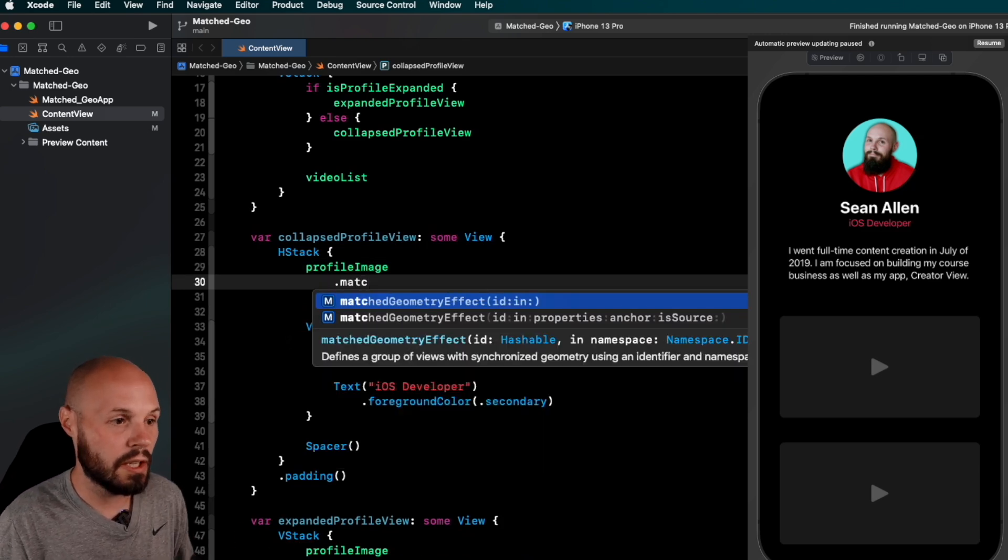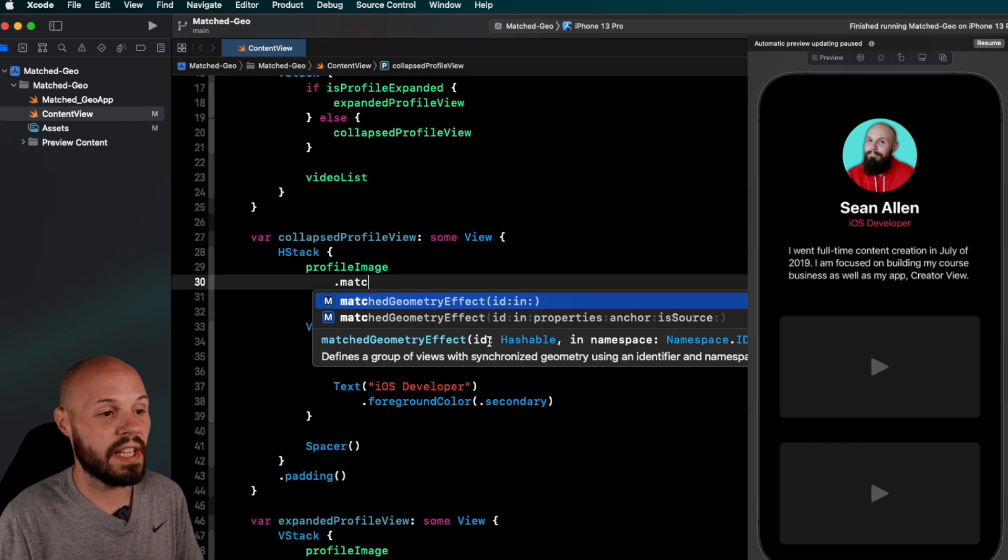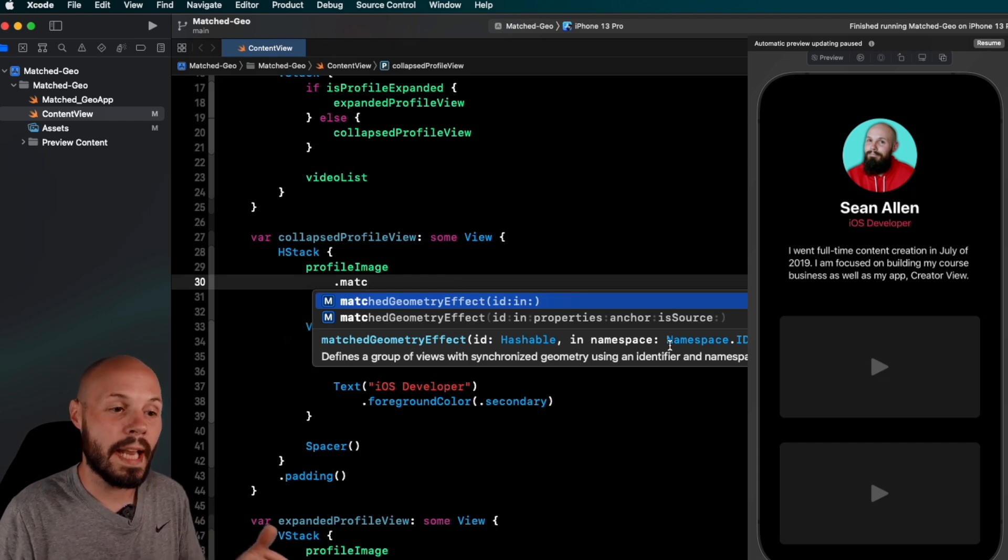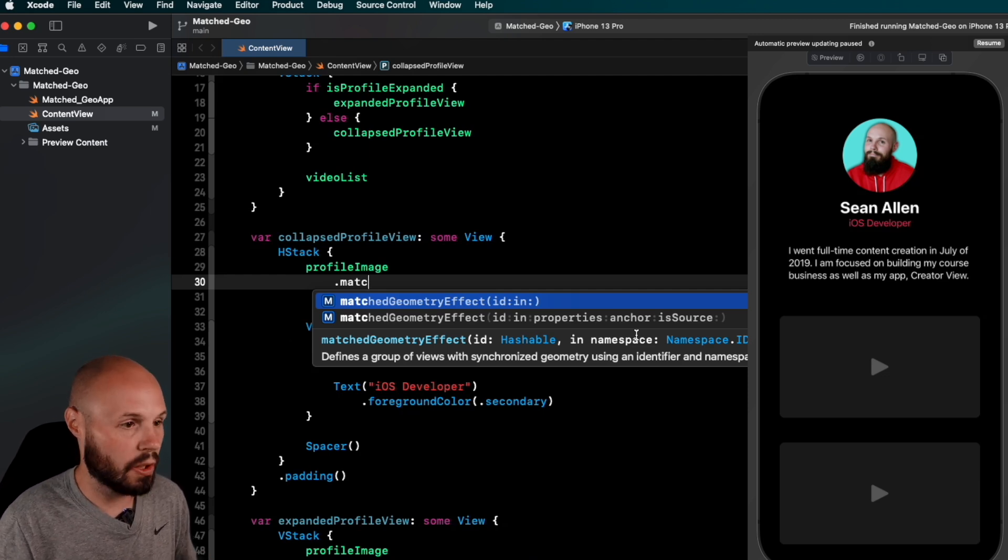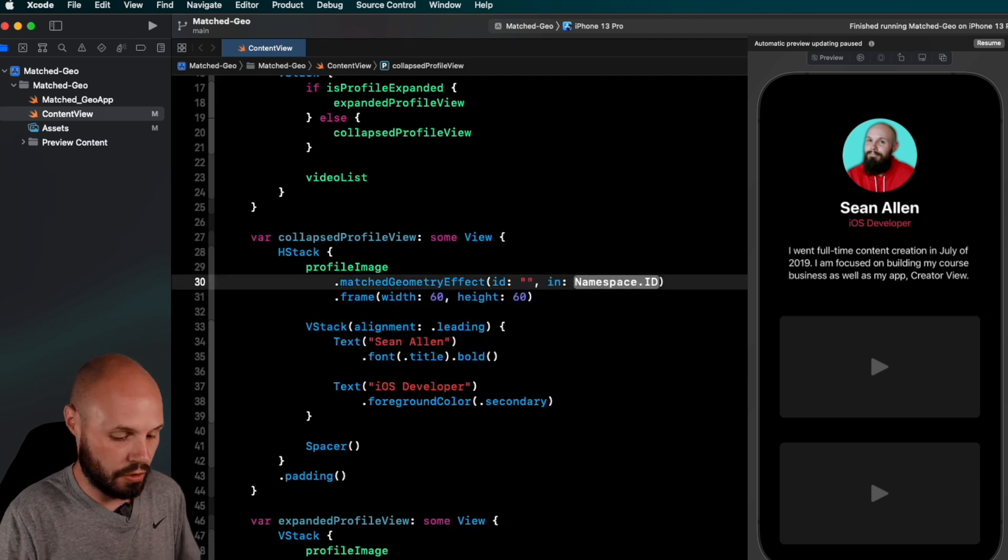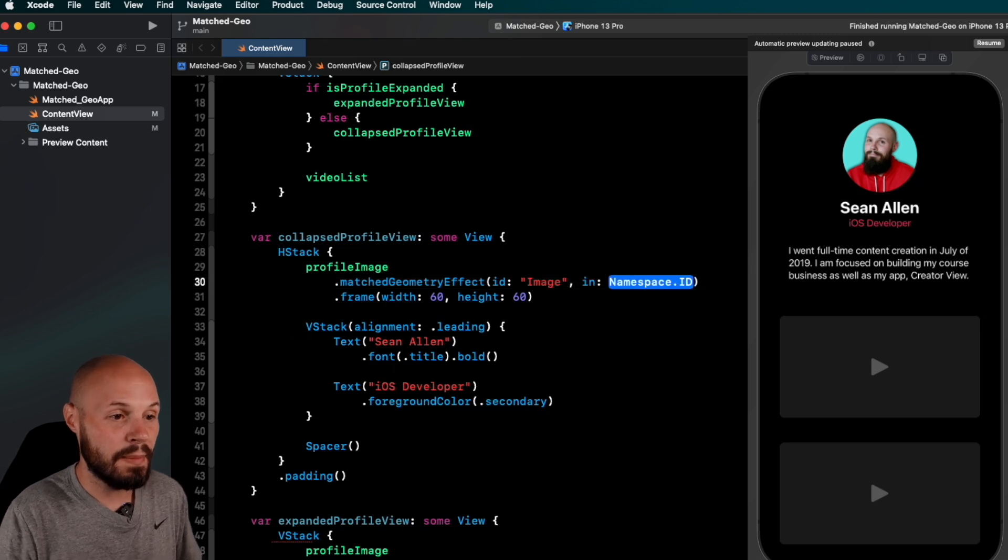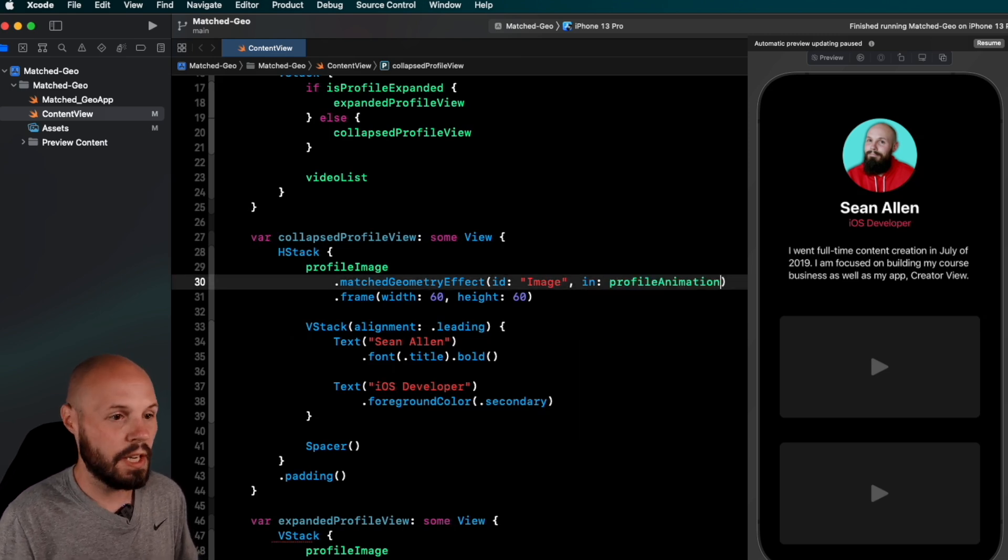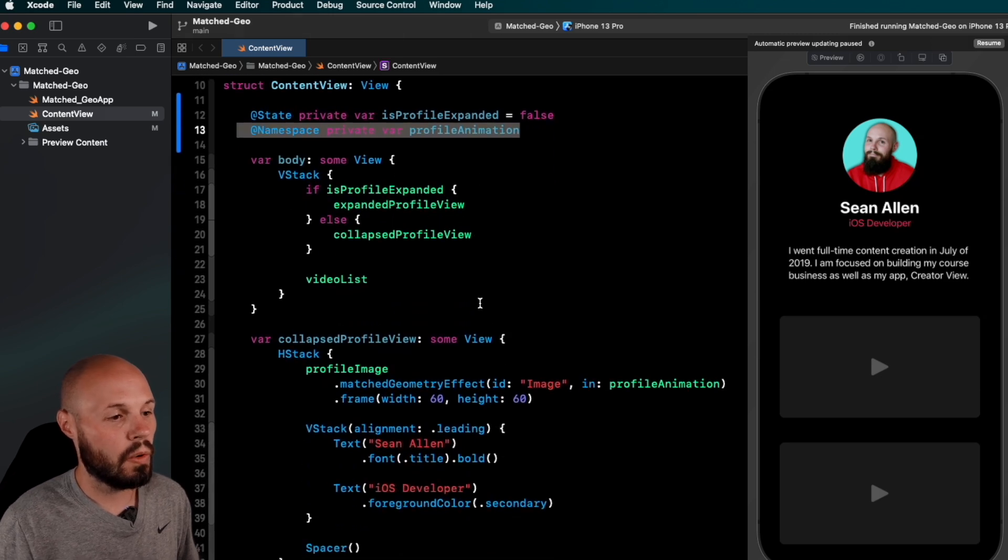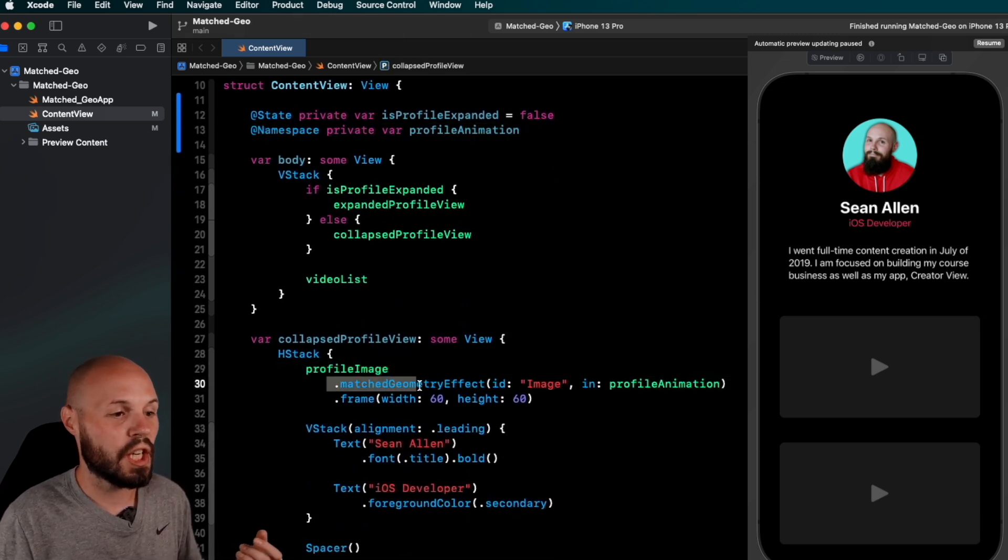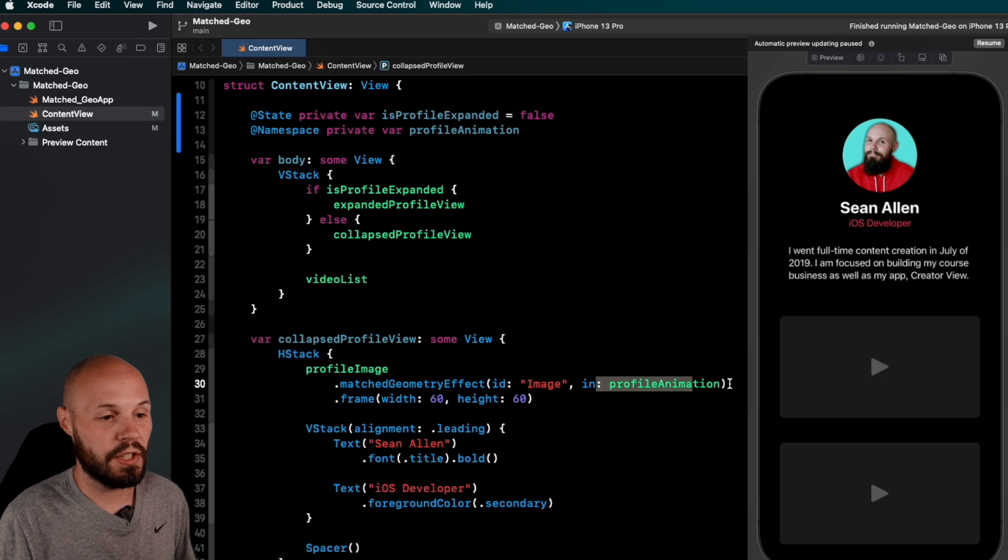So we need to add modifier.matchedGeometryEffect. You see here, we have an ID in. And you see the ID is a hashable, which is used a string or namespace. Like I said, we have to tell SwiftUI what namespace our IDs are in. That's what's going on here. So for right now, we can just do, we'll say image. And then in namespace, we can do profileAnimation, which is what we created up here, this namespace.